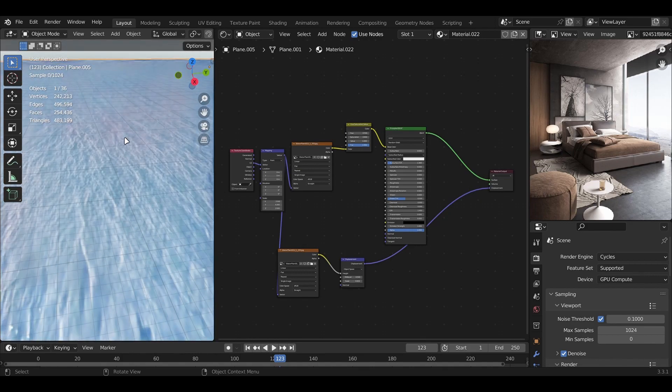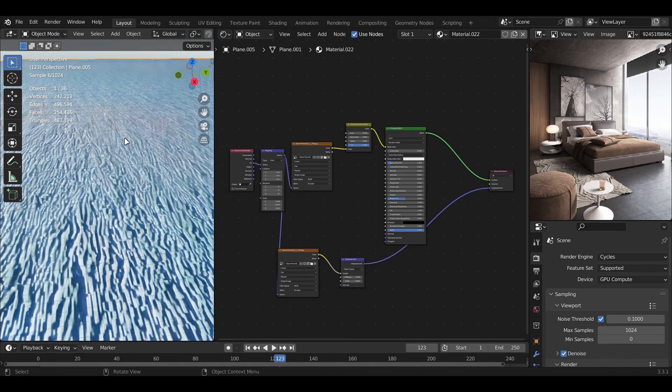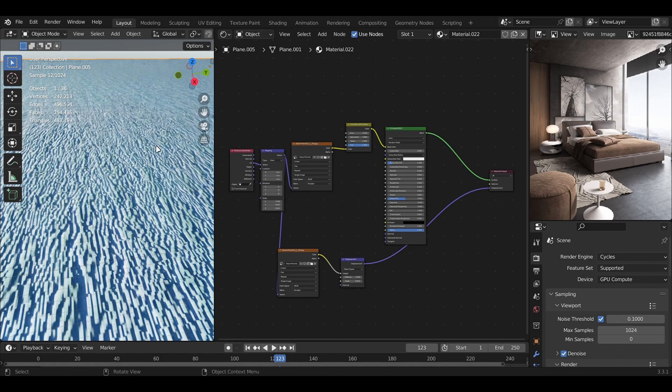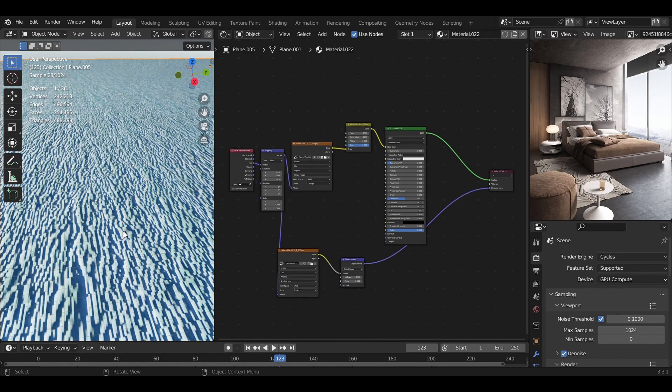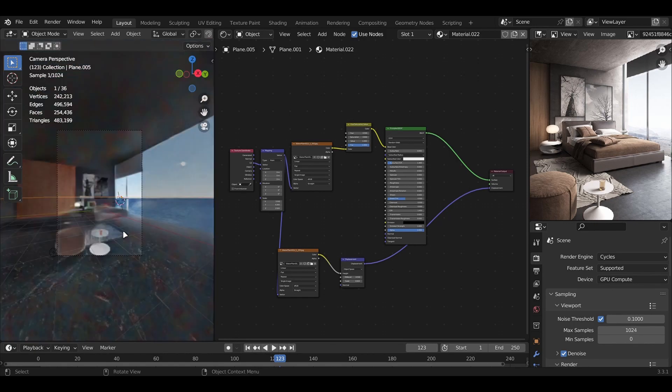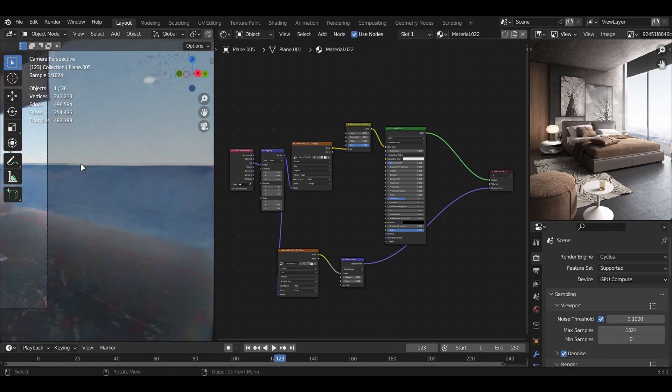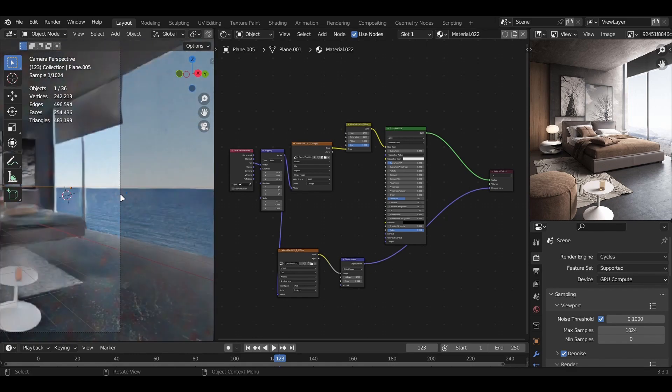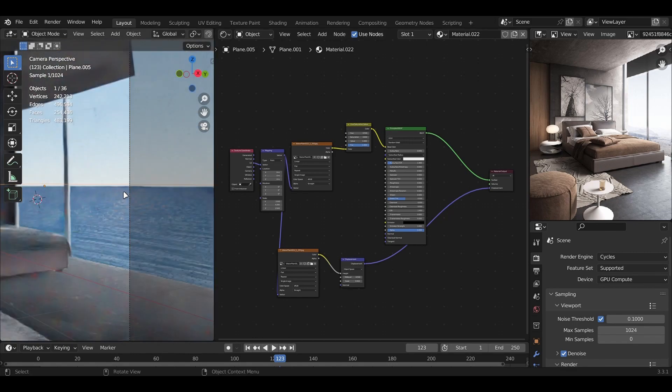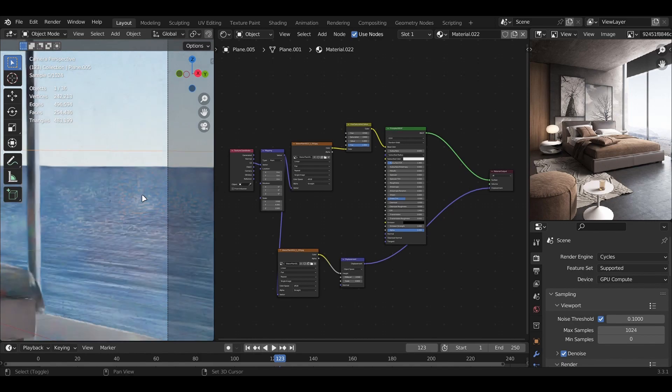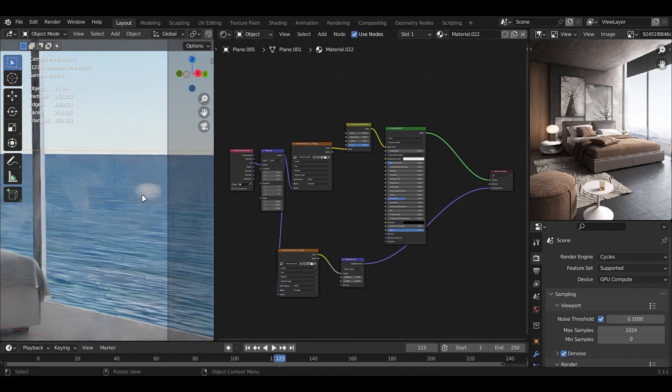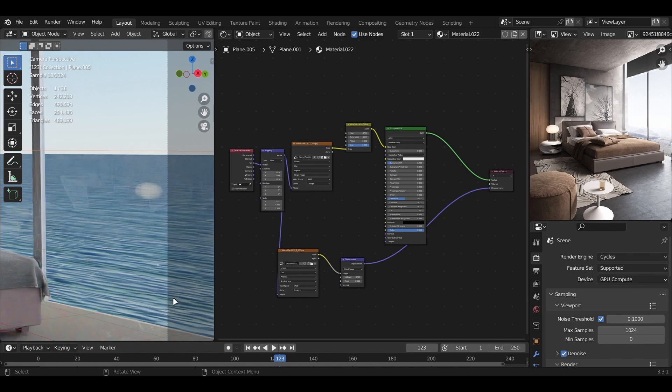As you can see here, it looks bad from the top viewport because it's a texture designed to look good from the camera angle. If we leave it to render for a bit, you can see some waves forming and they actually look really realistic.